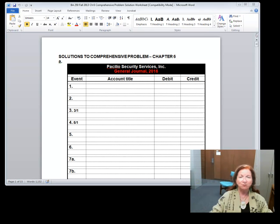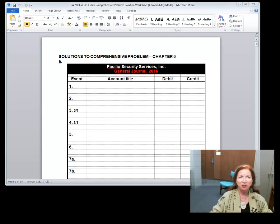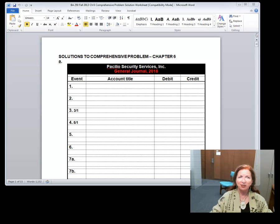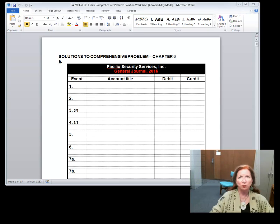If you're a student viewing this from the online class, you only do the comprehensive problem every other week. If you're a student in the classroom class, you do these every week, so those students probably have a little more experience writing journal entries. But the journal entries are very repetitive — it doesn't matter if you write them every other week or every week, they're still very much alike.